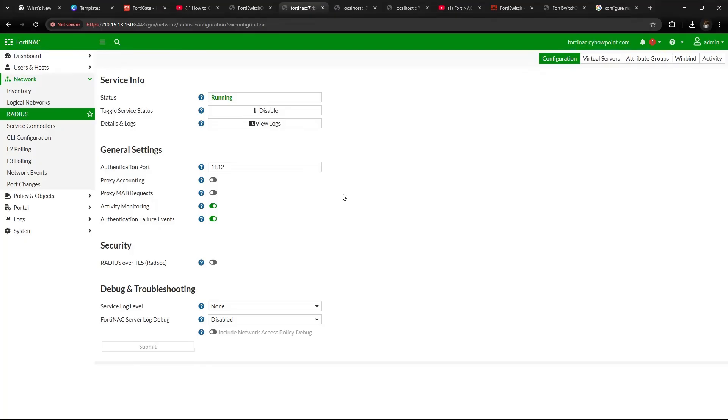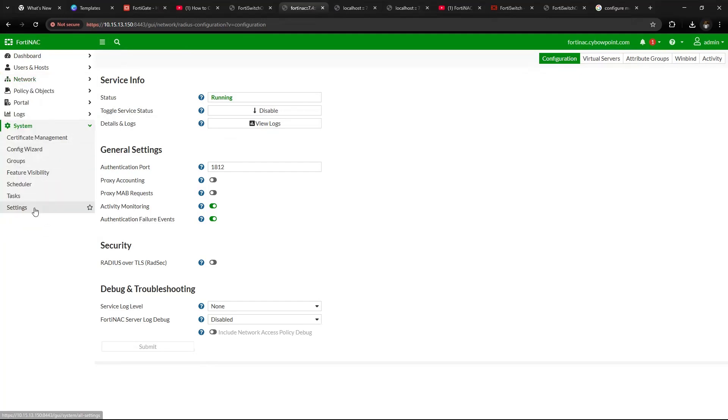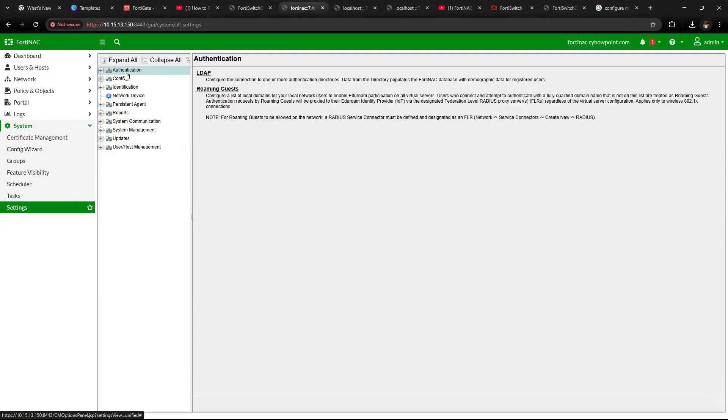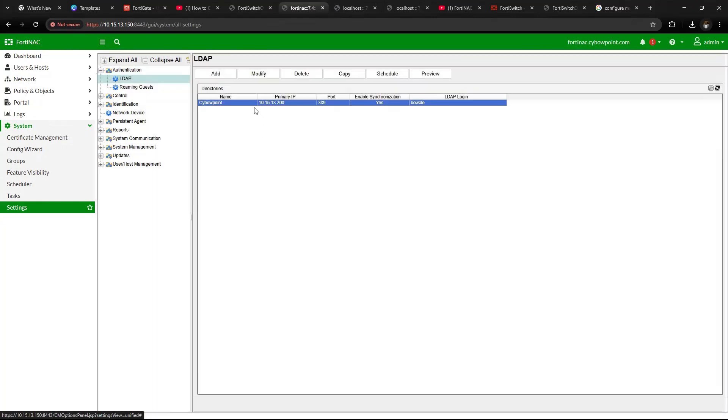To integrate your LDAP with Fortinac, you go to Systems, then Settings. Under Settings, you see Authentication, and then LDAP.